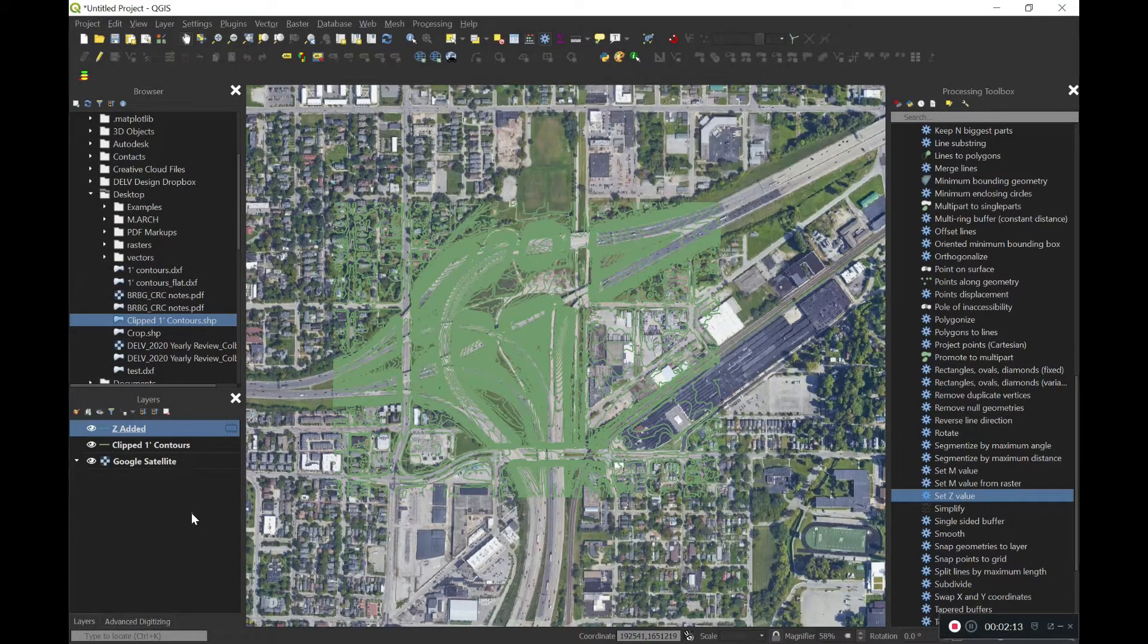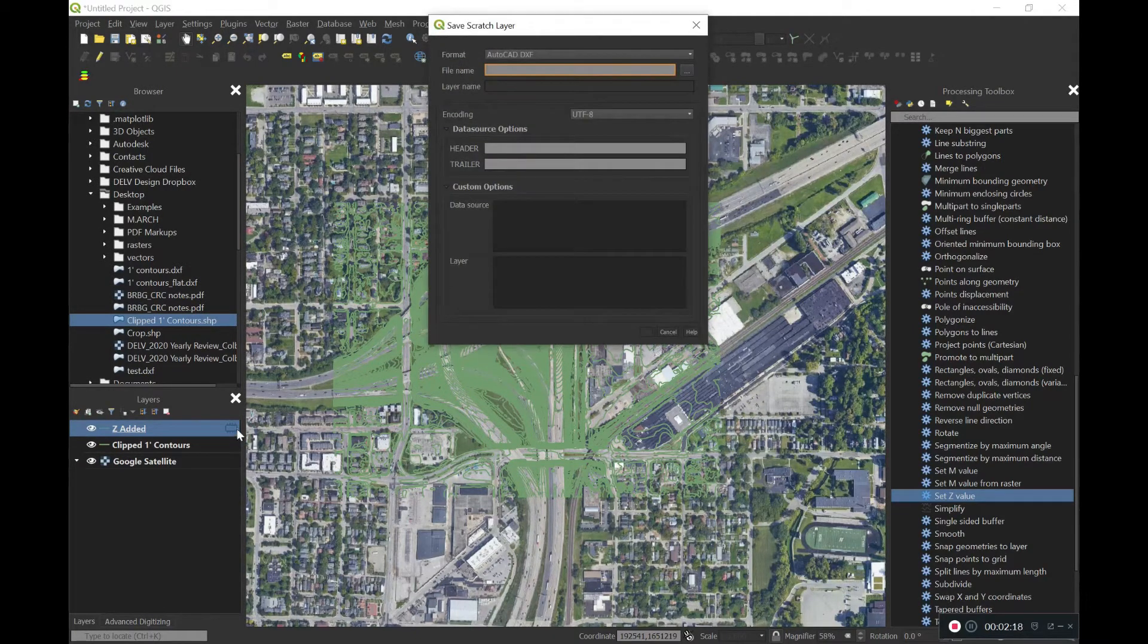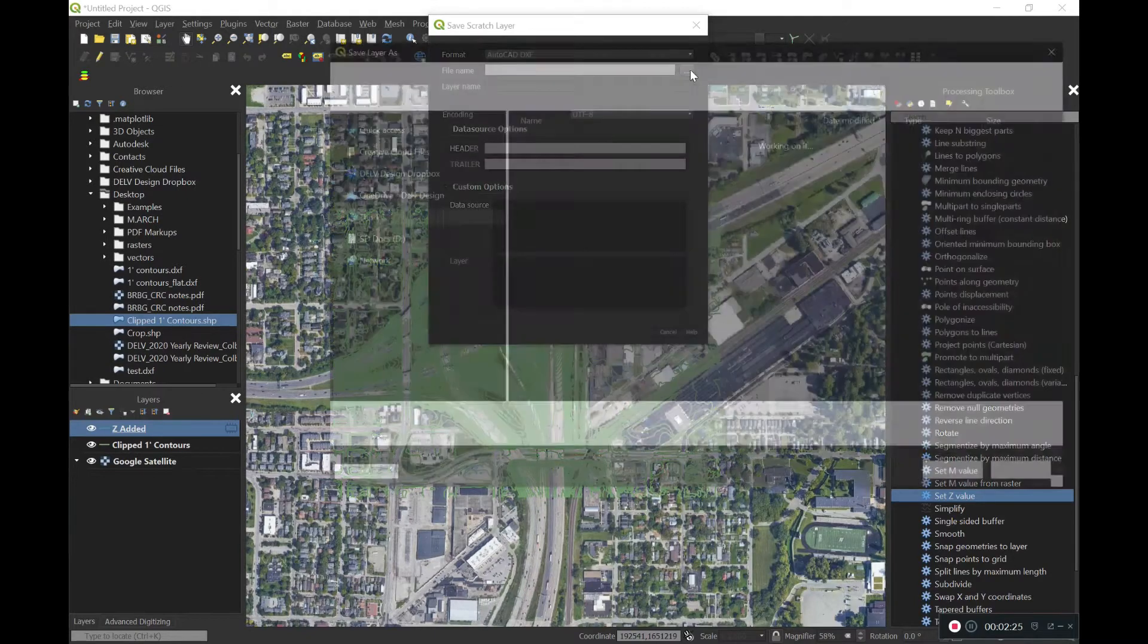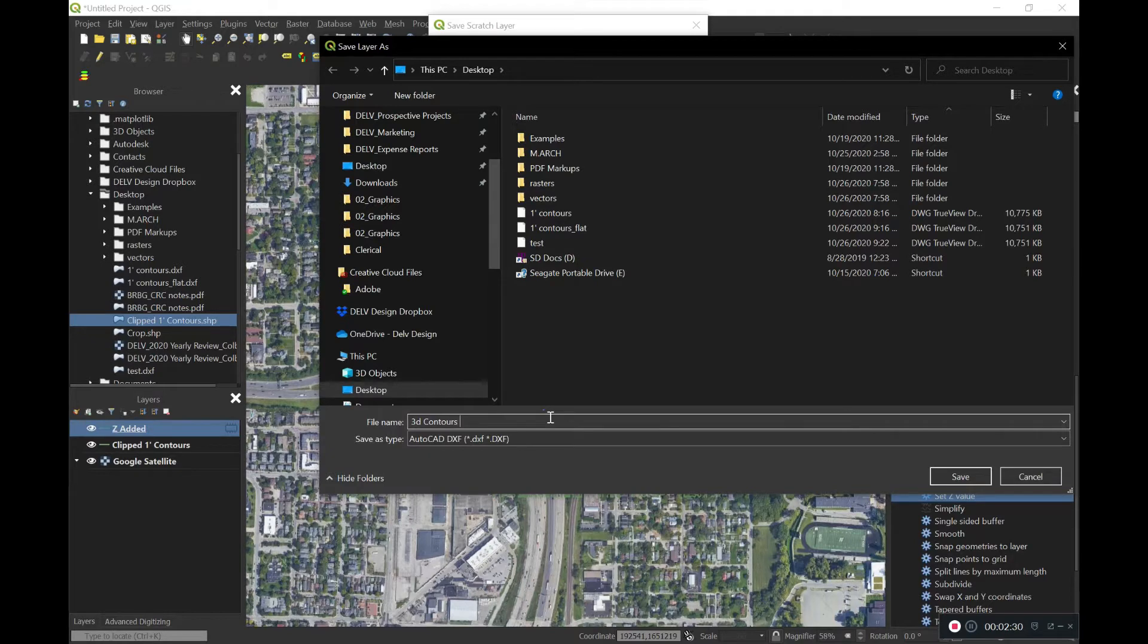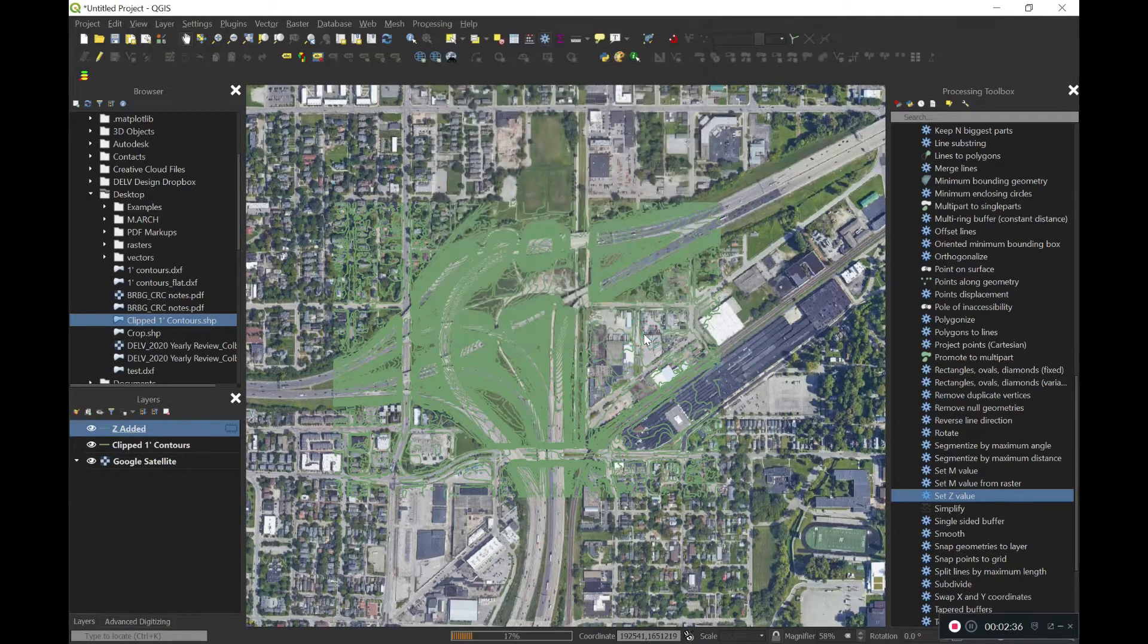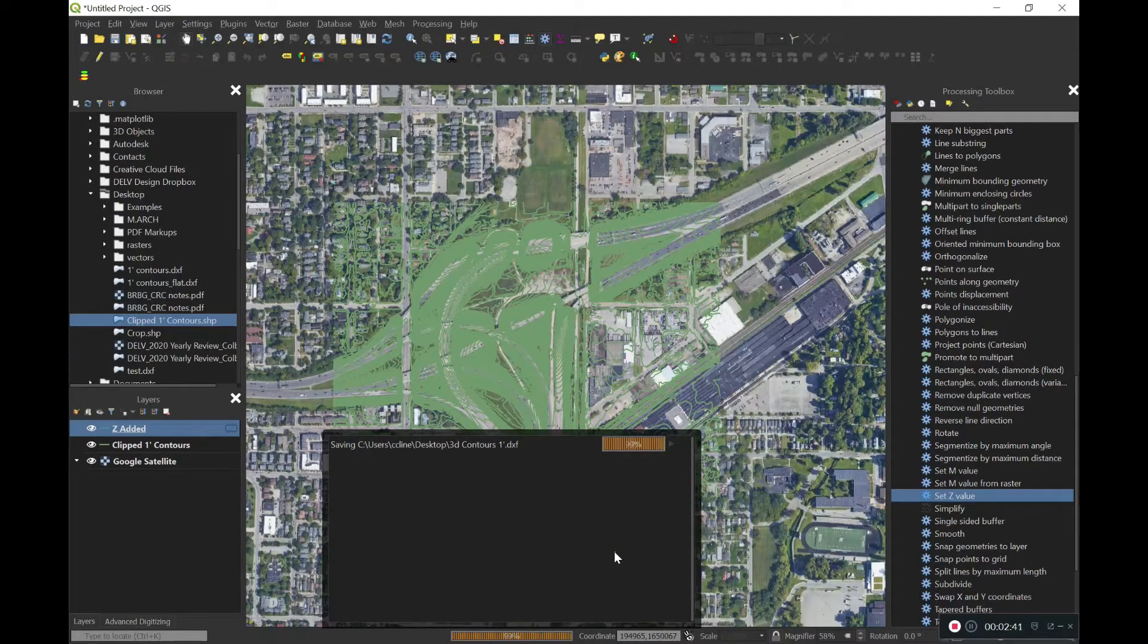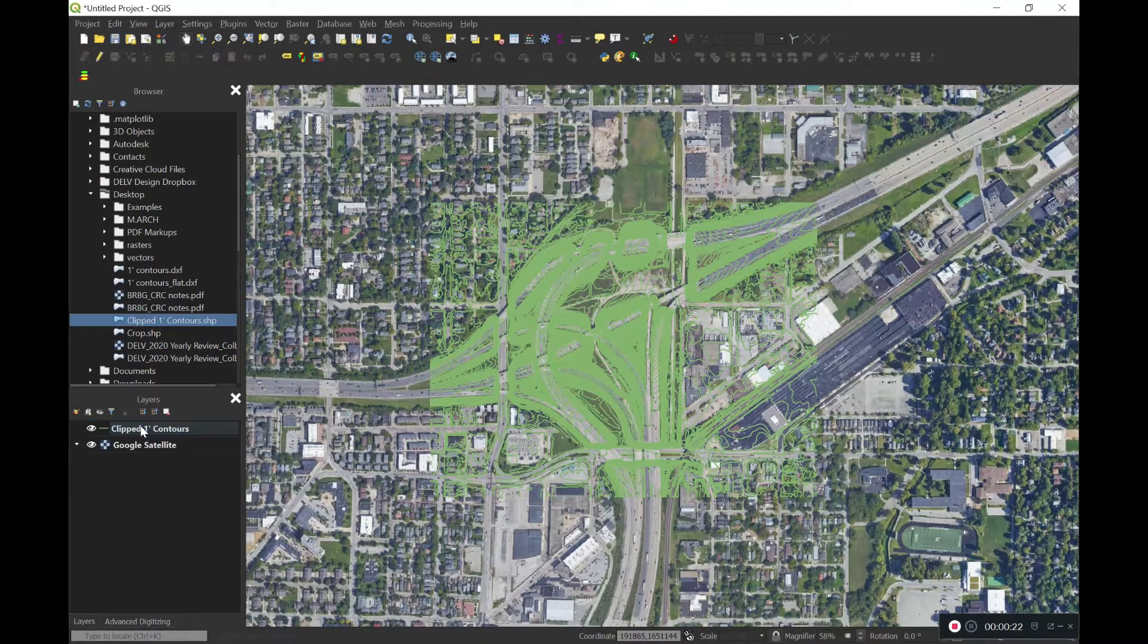Now it will create a Z added layer automatically. This is just a scratch layer. We'll go ahead and double click on that, and then we can save it out to our desktop somewhere. We'll make it a DXF file. Click on the three icons there. And we'll call it 3D contours, one-foot. We'll save that out. And this will probably take a little bit longer to save out. And then that'll replace that Z added.